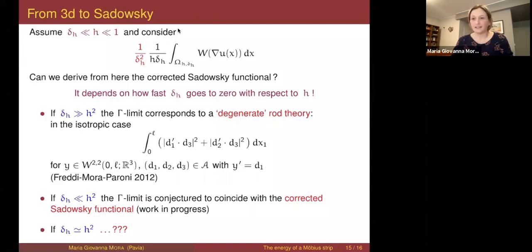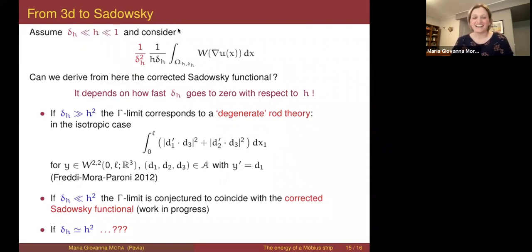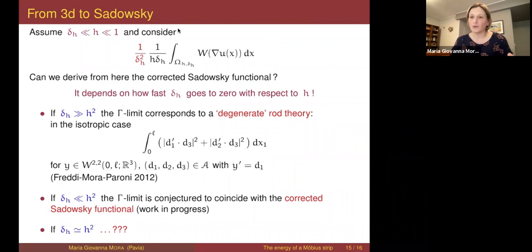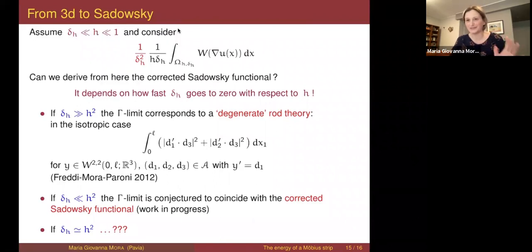There is also the critical case where δ is exactly of order h². Here we don't know what the Gamma limit should be. My personal expectation — which could be wrong — is that we should get something new: a new one-dimensional model with a dependence on the determinant, where the determinant-equal-to-zero constraint can be violated but the energy takes into account how far you are from satisfying this constraint.